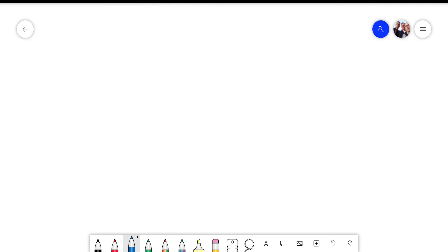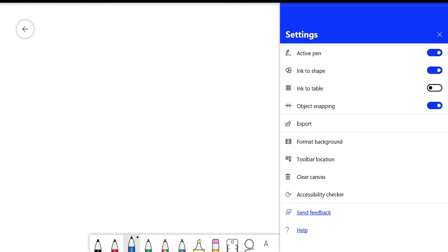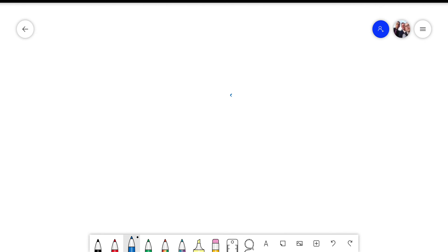And once you've set up your active pen, you just make sure that when the active pen is all set up that all these settings are ticked.